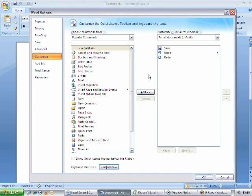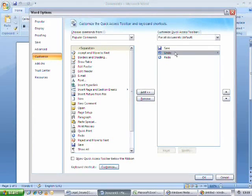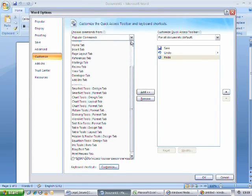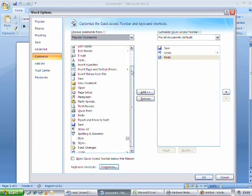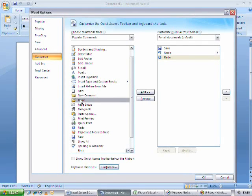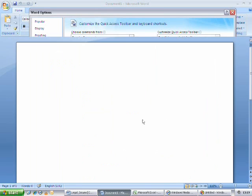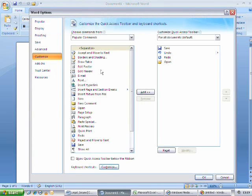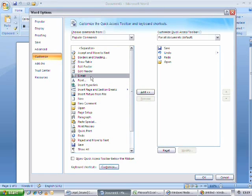On the right side of the Customize window, you will see the commands that are already on the toolbar and on the left side are the vast selection of commands that you can add. To add a command to your toolbar, simply select one from the list on the left side, click on Add, which is between the two lists, click OK on the window and you will see the icon appear on the quick access toolbar. For example, if you are frequently emailing Word documents and you want to add the email command, simply click on Email from the popular commands list and click Add.